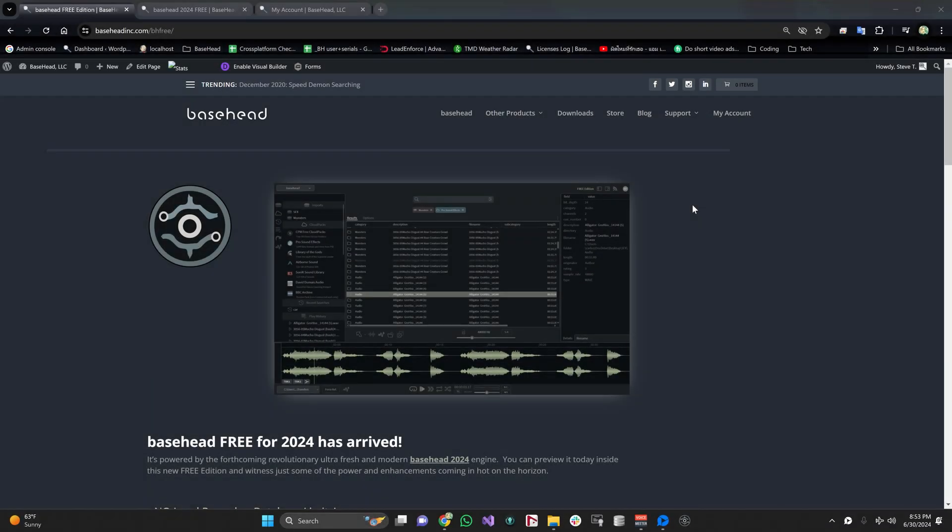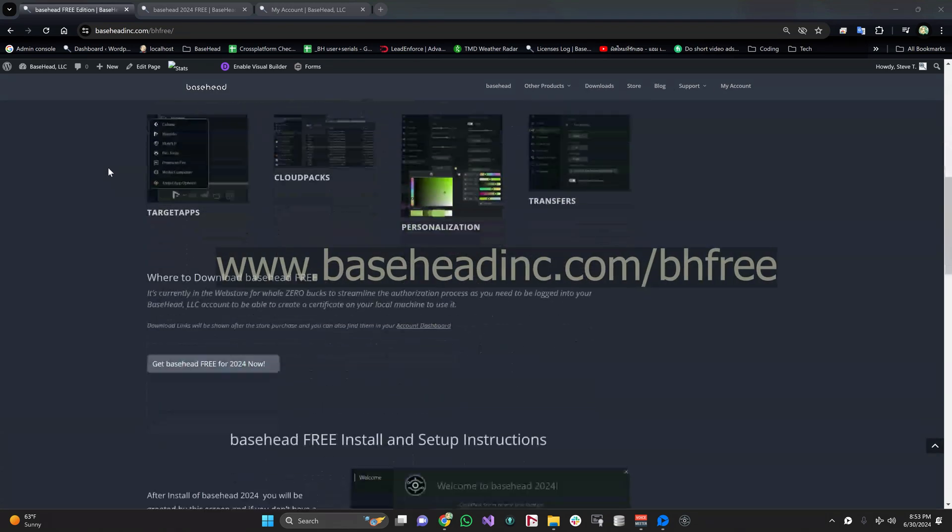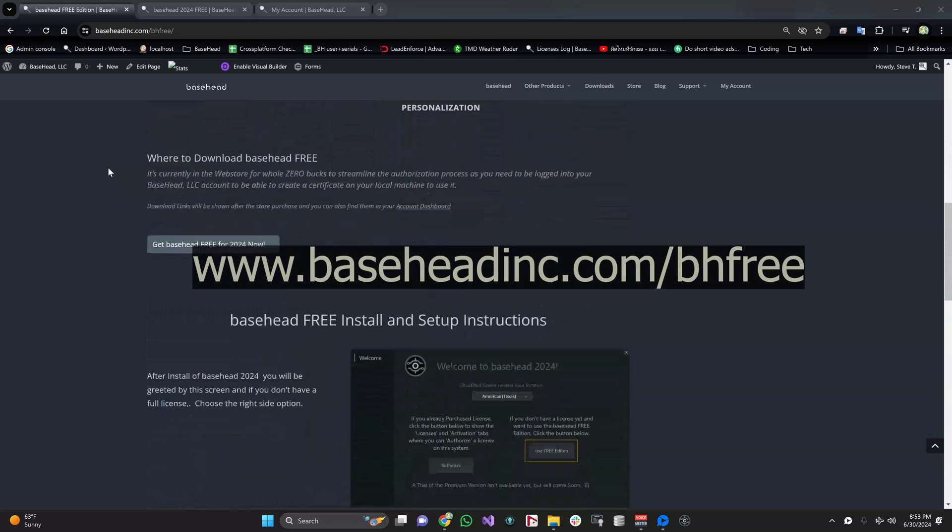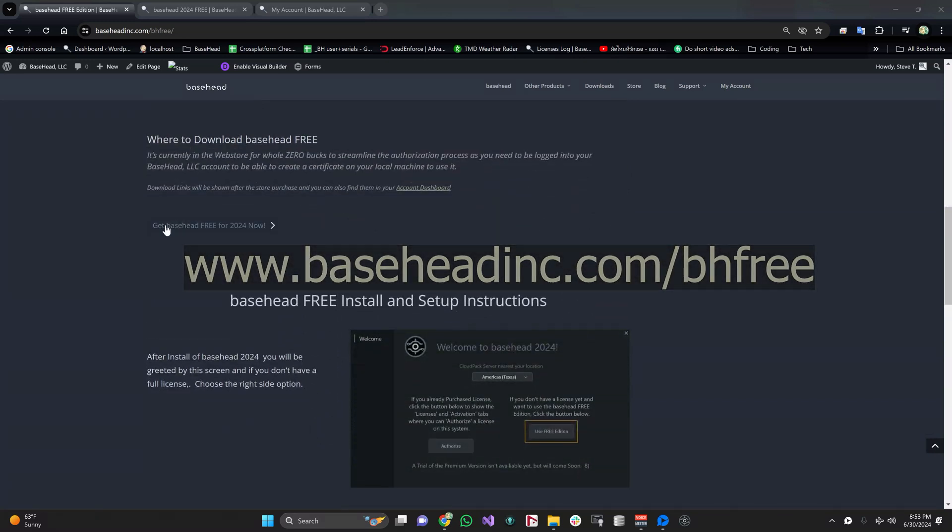So here's a quick run through of the authorization process for basehead free. If you head down to the top third of the screen, you'll see this button here: 'Get basehead free'.